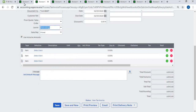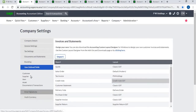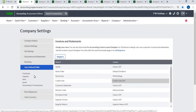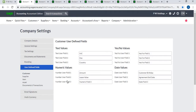User-defined fields allow you to create additional fields to enter additional details for customer, supplier, item, asset, document, and transaction.